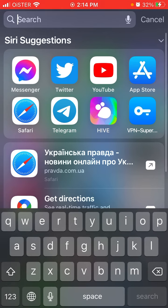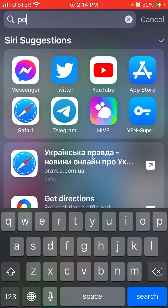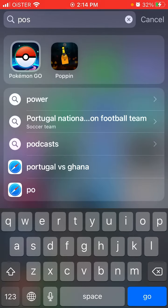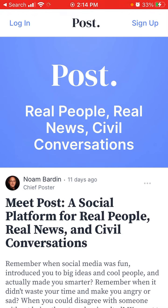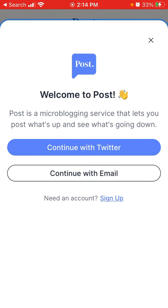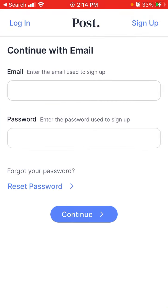You can open it up or search for it, and open it up like an app — it will be available on your home screen. Then you can log in with your email or with Twitter. Hope that is helpful.